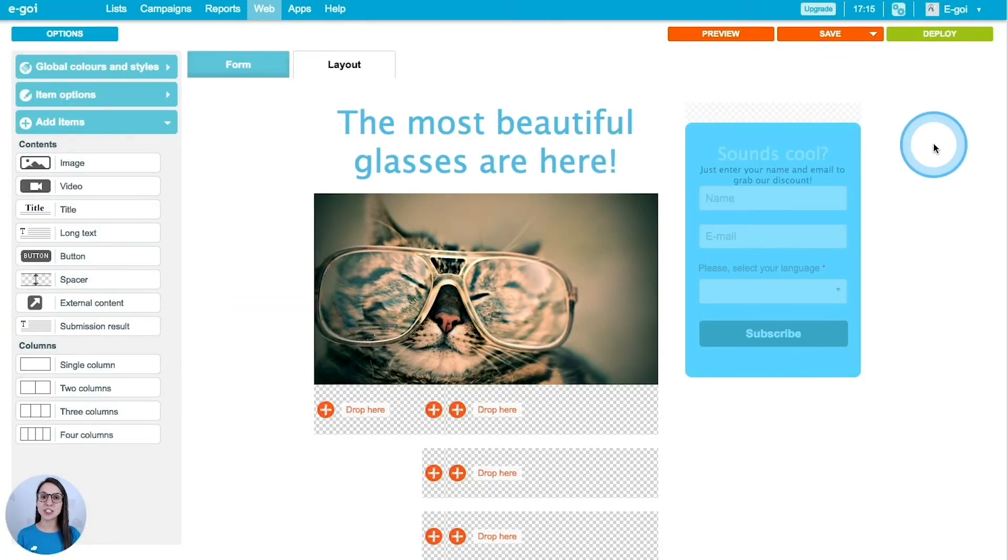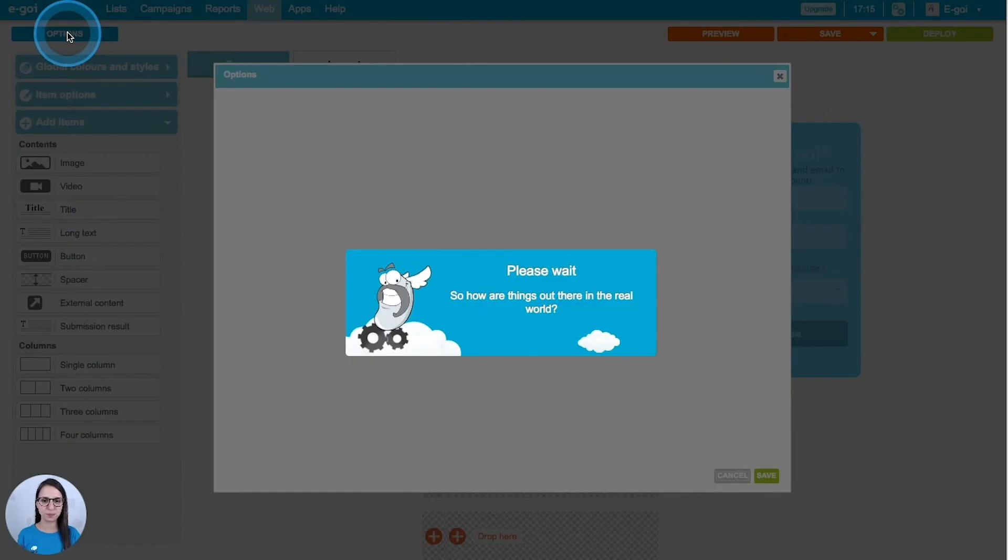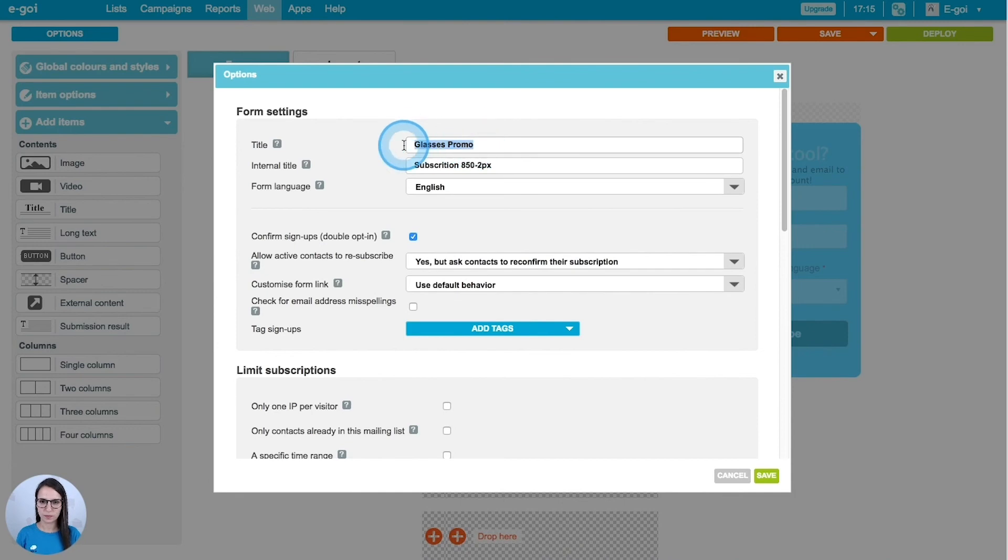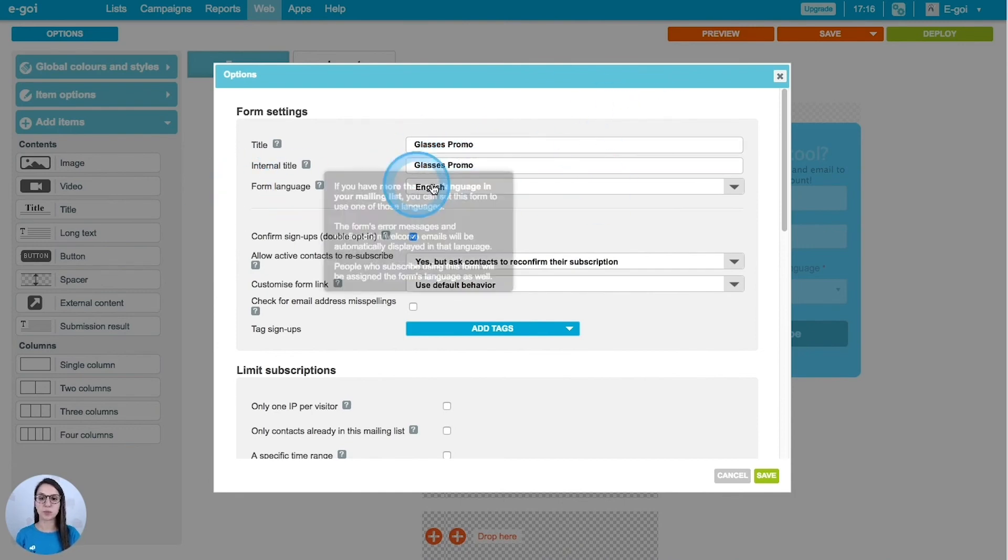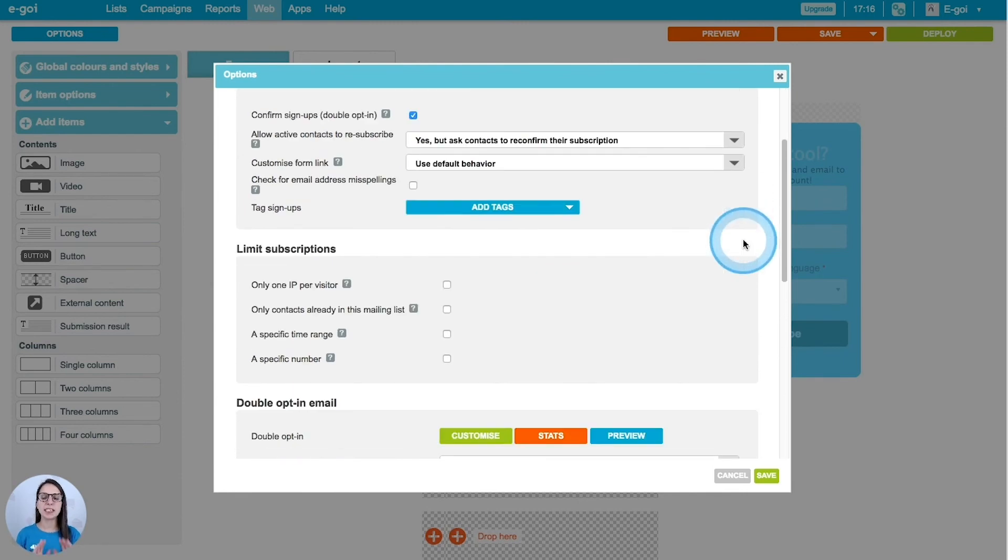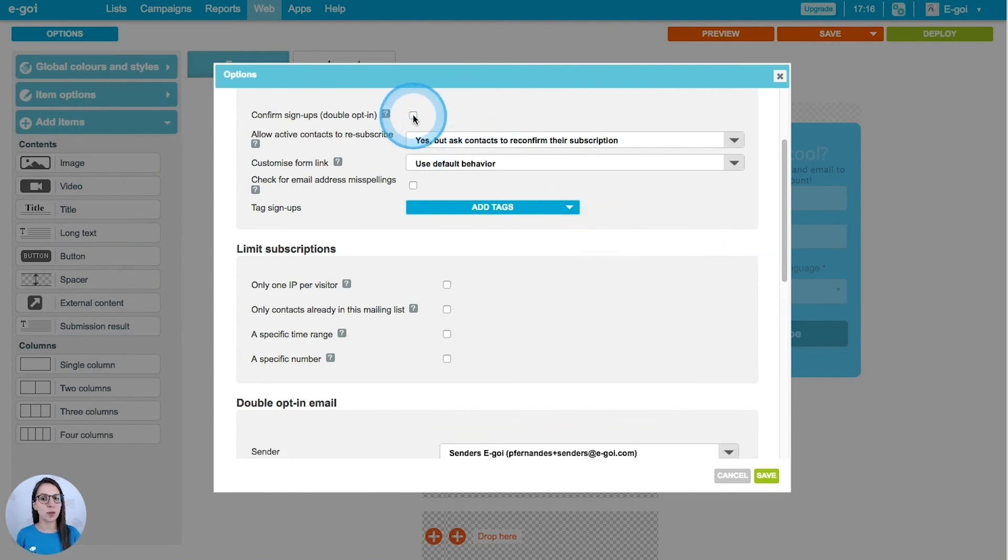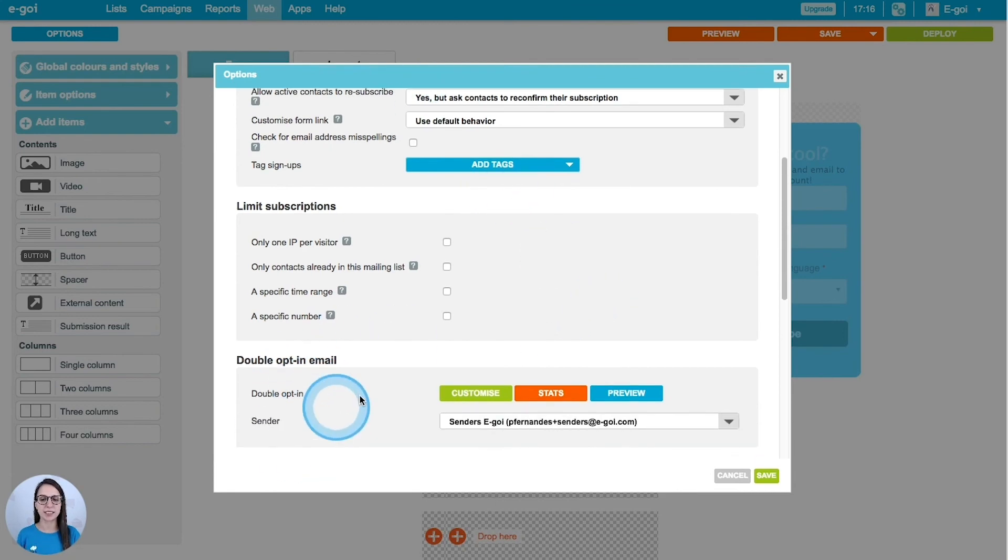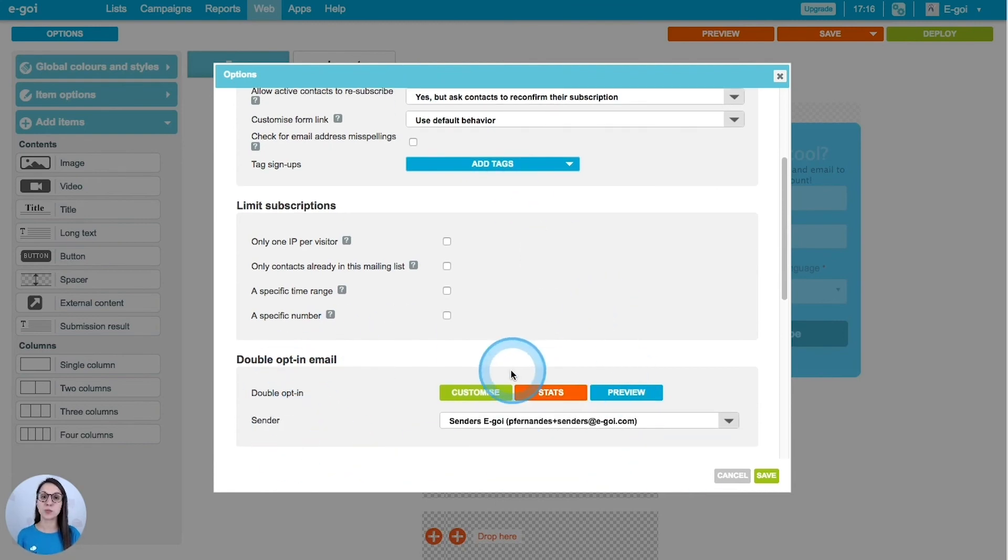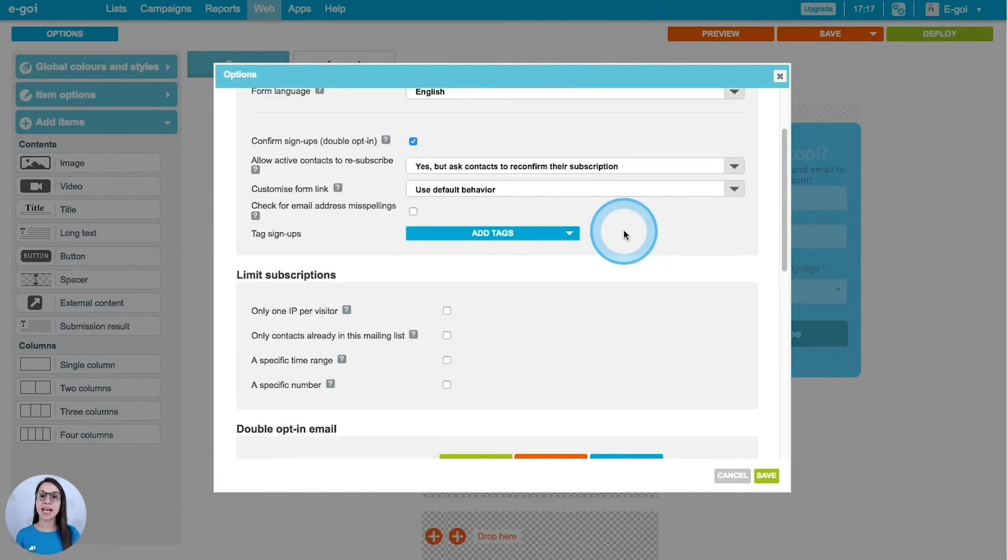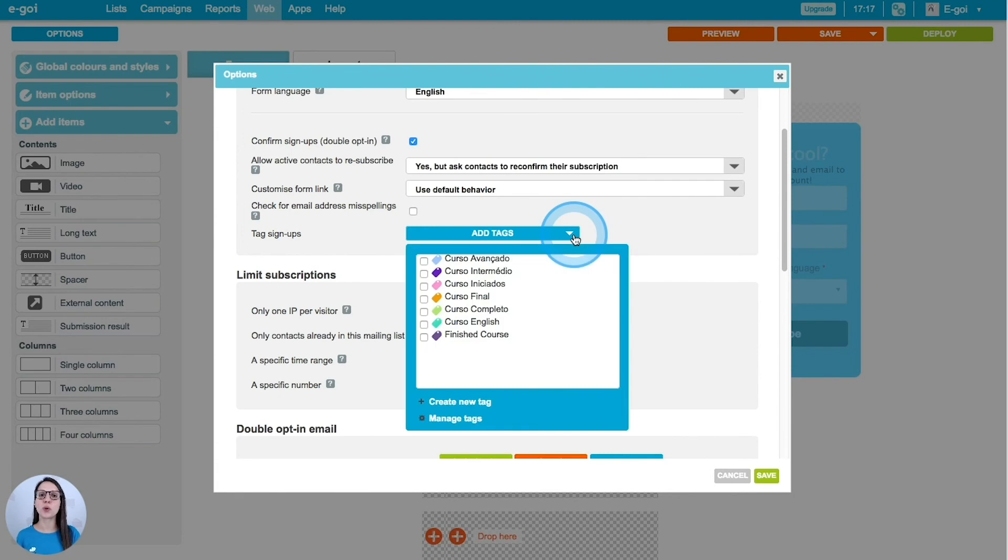Let's have a look at the options of our form. I'm going to type my title form. My form language is English. Then I can explore and define some other options here, such as the double opt-in option. If I activate it, I can edit here the email that my contacts will be receiving to confirm it. I can add as well a tag to the people who subscribe to this form.